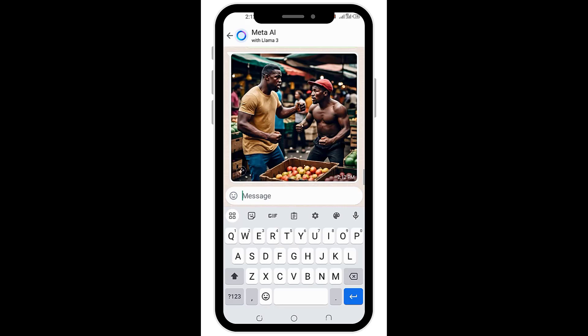This is amazing, right? So you can create just any image from your story and imagination. This will be perfect if you're a business owner, I'm telling you.